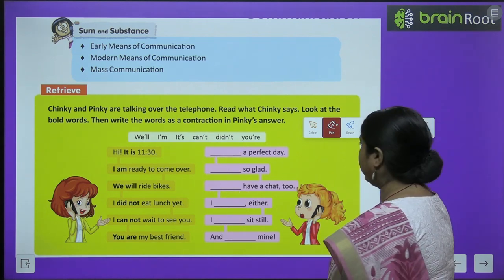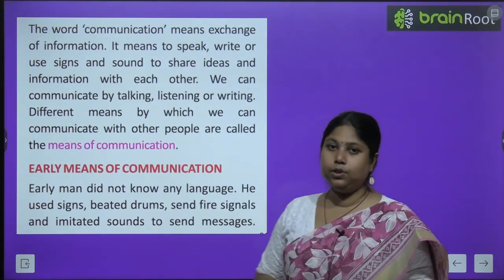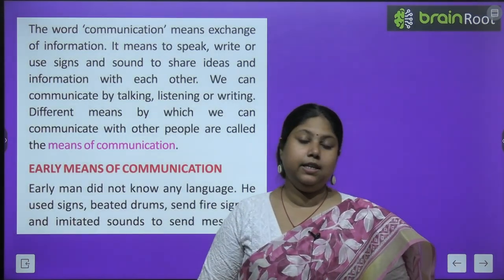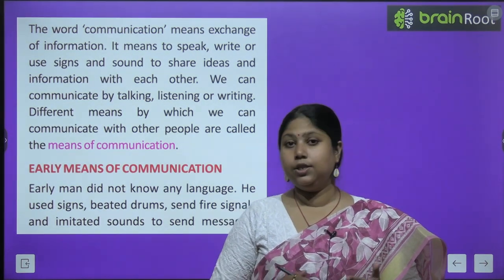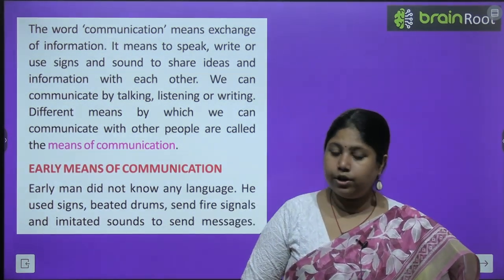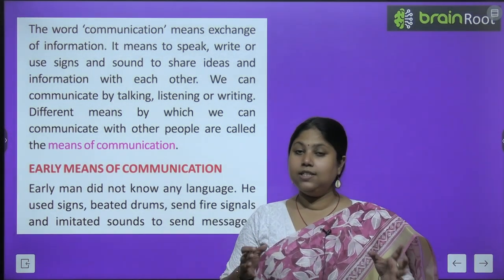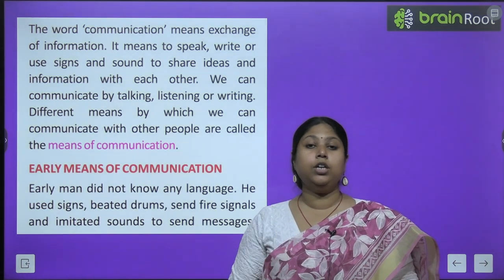Now let's begin the chapter. Before we study the different means of communication, it is very much important that we understand what is the actual meaning of the word communication.